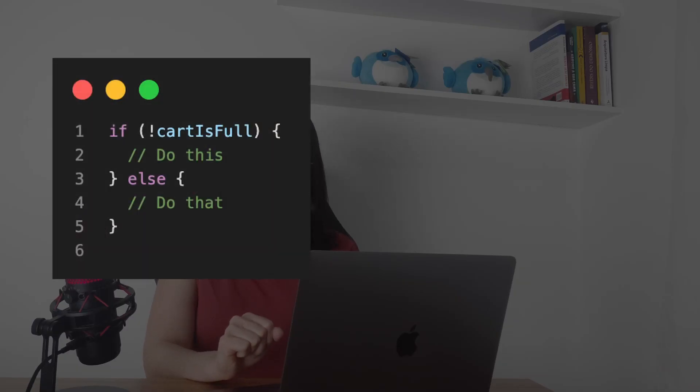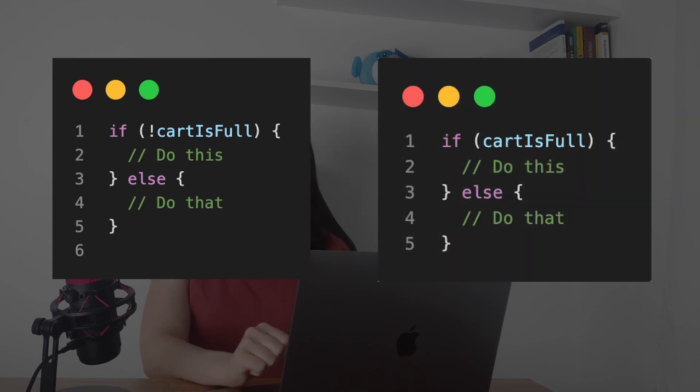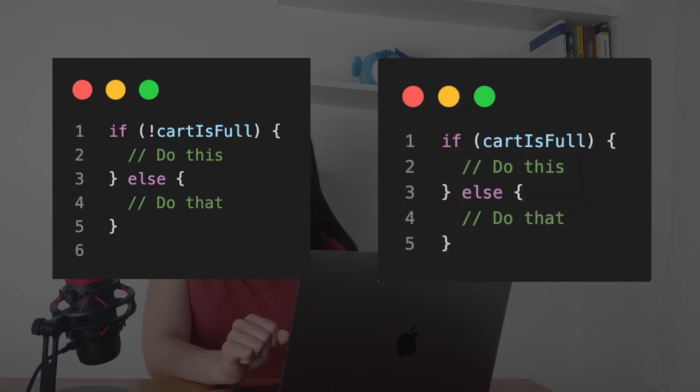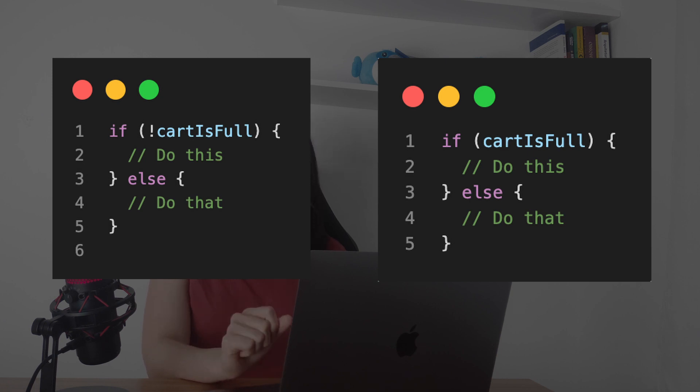Do you see that we need to go deeper to understand something that could be more simple? The same applies to negative ifs, because they are more complicated to understand than positive ones. Here's a negative condition example, and here is the positive condition. See? It's easier to understand the positive statement — you have to think less.